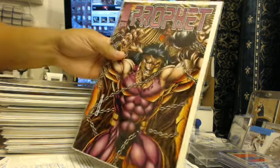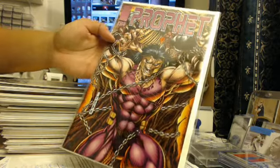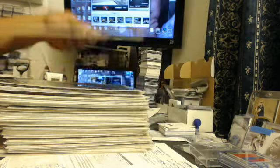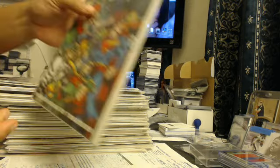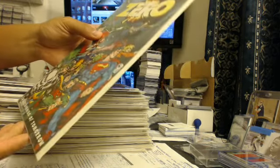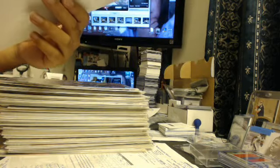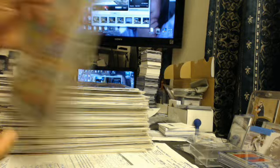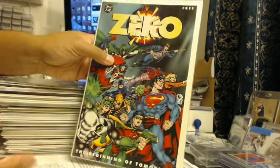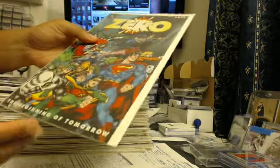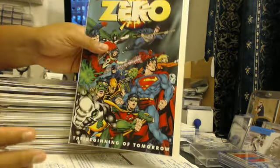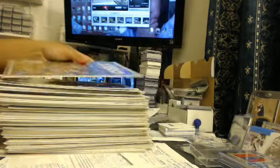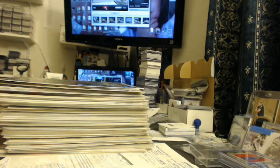Prophet issue number four. And you got Zero, Beginning of Tomorrow. This is like one of them sample comic books. I mean it's a real comic book, but it's one of them super thin ones that come either from a magazine like Wizard Magazine or from a comic book.